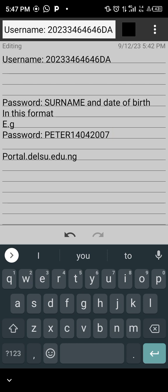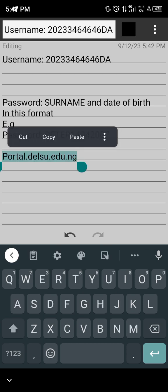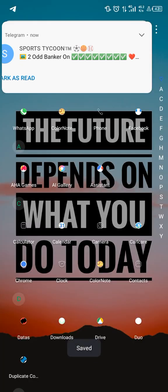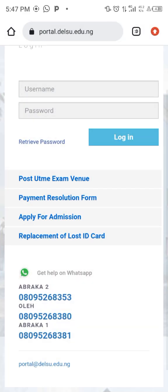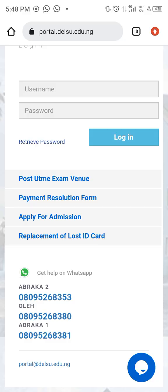You go to portadesu.edu.ng. Let's go to my browser so you can see how to actually log in and verify what I've said so far. Look at the top — you can see portadesu.edu.ng. We are going to paste our JAM registration number as our username.